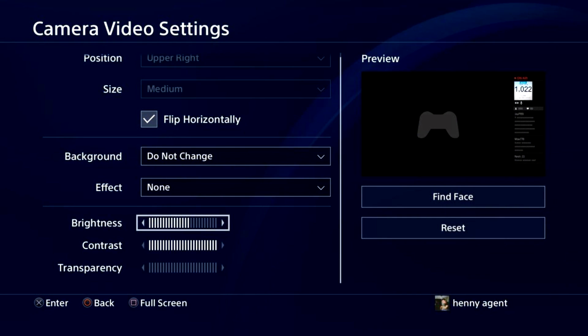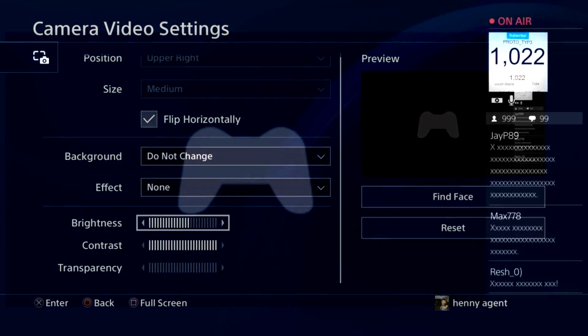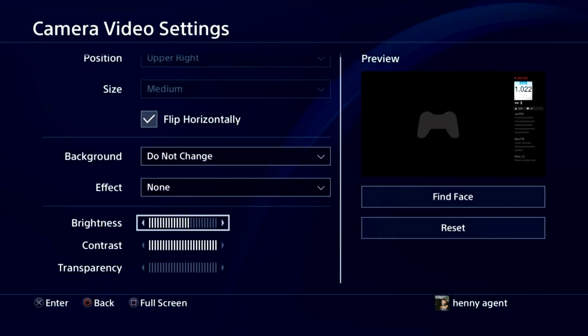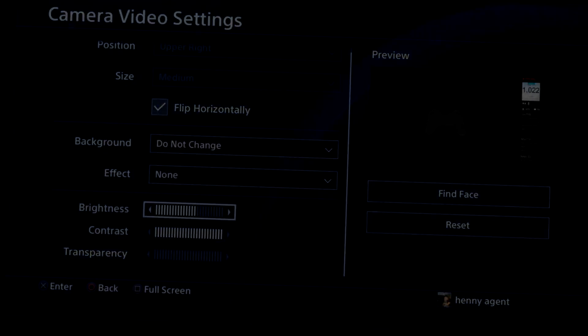This is where you want to be. You can see a preview of the sub count before you start up the stream. Now press square to see it in full size, and here you can adjust your camera's position and see how much of your screen you want in there. Now back to the menu, just press square again. You can play around with the brightness, contrast, and stuff like that for how you want it to be displayed.